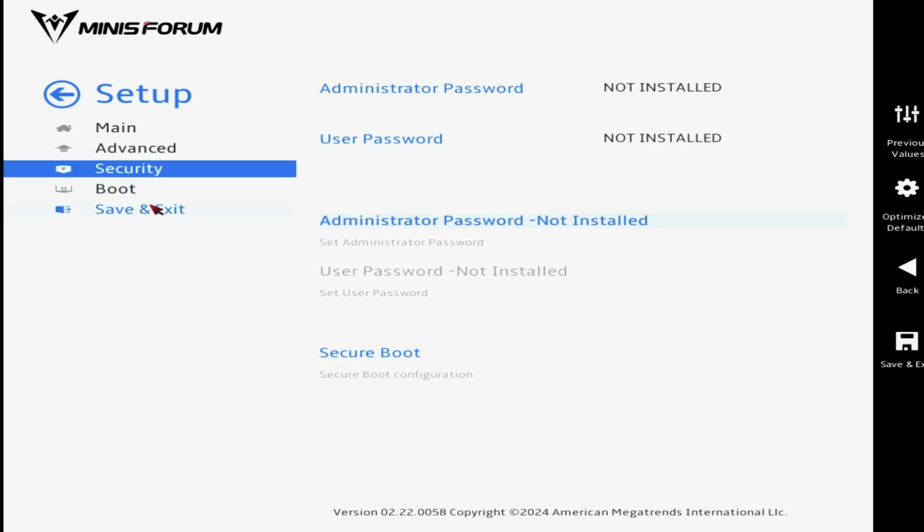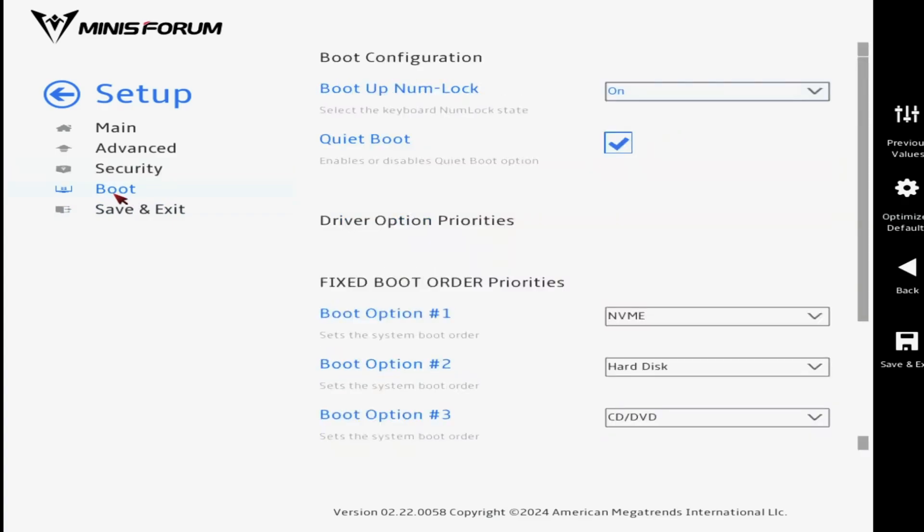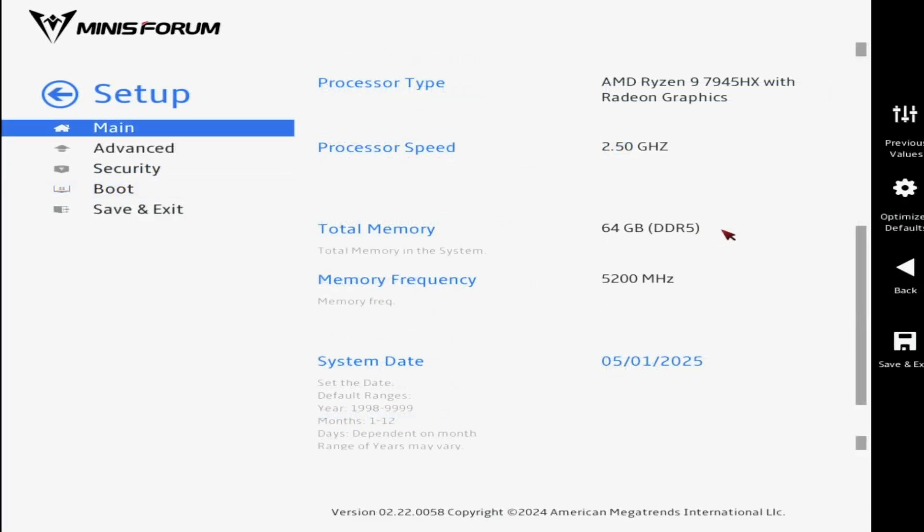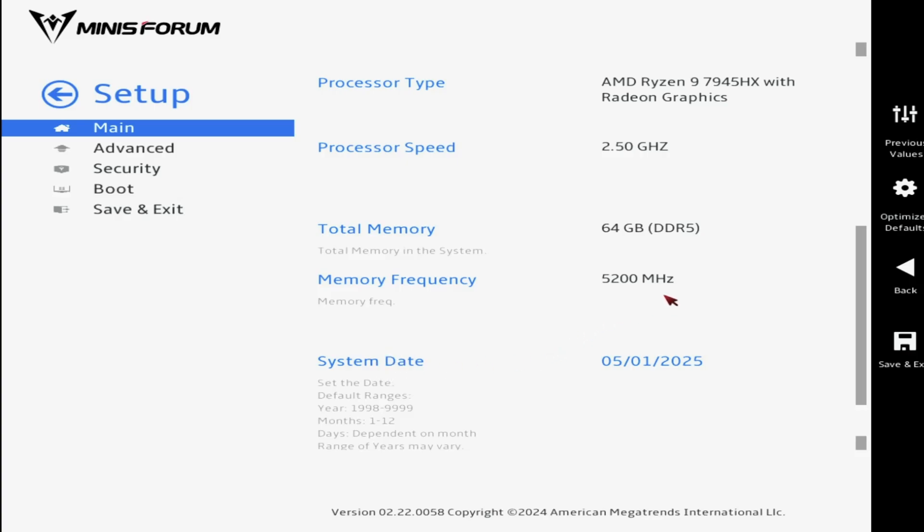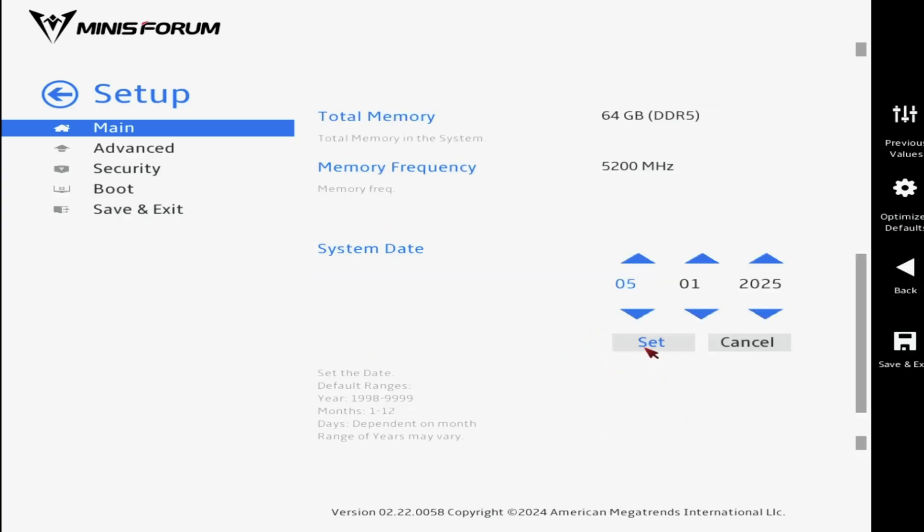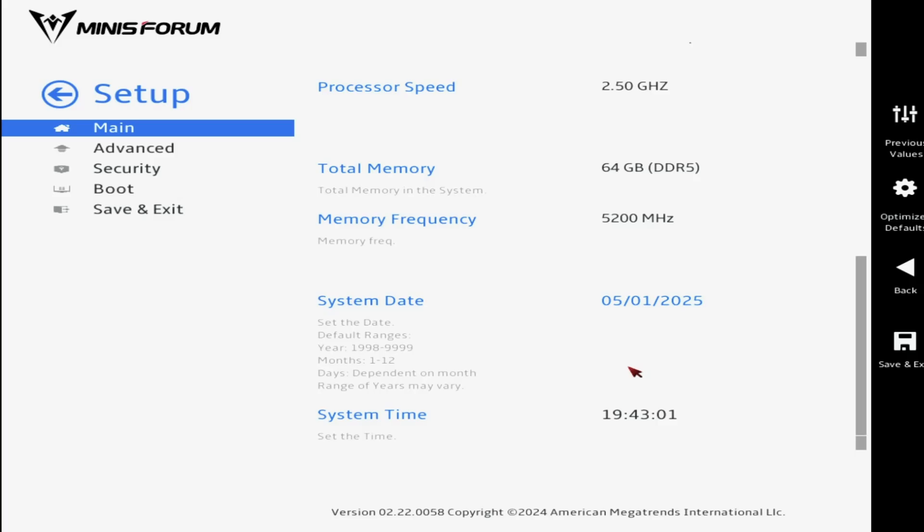The boot setting confirms that the motherboard will look to the NVMe SSD first when attempting to boot. Further down the main screen, we can confirm that there is indeed 64GB of DDR5 memory fitted and running at 5200MHz. The processor speed is also confirmed at 2.5GHz. While you can get processors that run at faster clock speeds, you do get 16 physical cores and 16 logical cores with this processor, giving a total of 32 processing cores on your system.